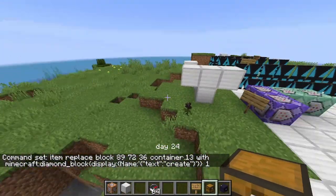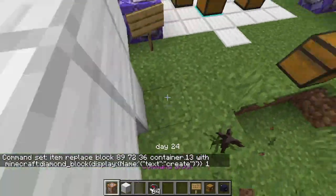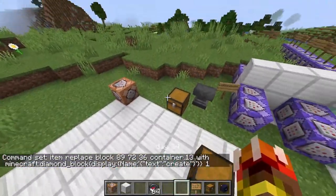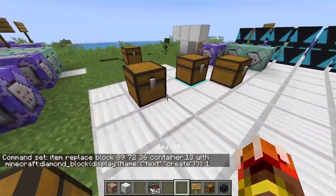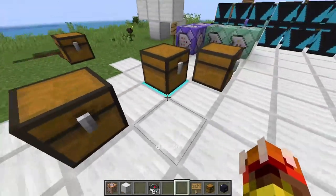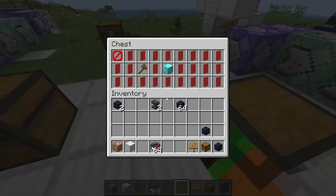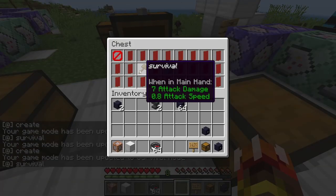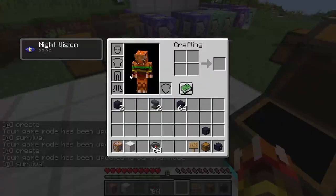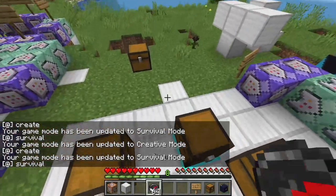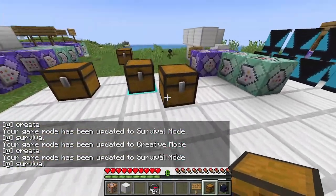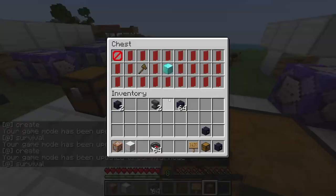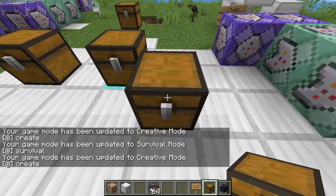Hello everyone and welcome back to another video. Today I'm going to be showing you how to make a chest UI. So it's like this — the first thing you want to do is place down a chest.